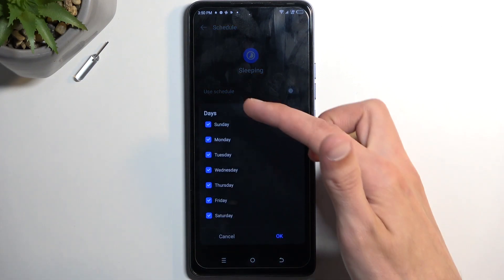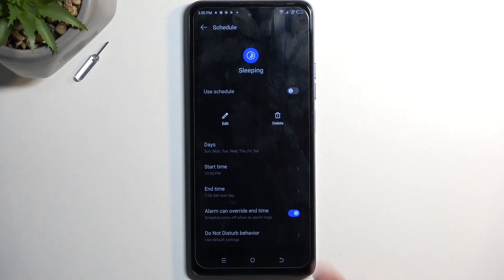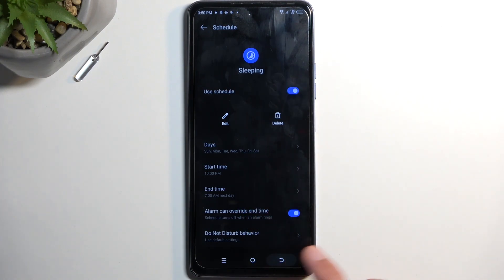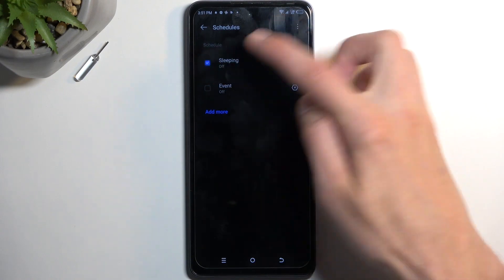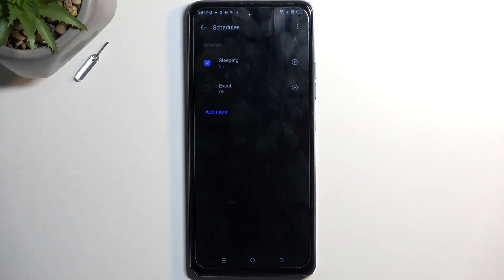You can change the days — subtract some if you don't want them — and then we have start and end time. Once you enable this, either from there or here as well, it will automatically turn the Do Not Disturb mode on and off at the provided day of the week and time, and you don't have to do anything else.